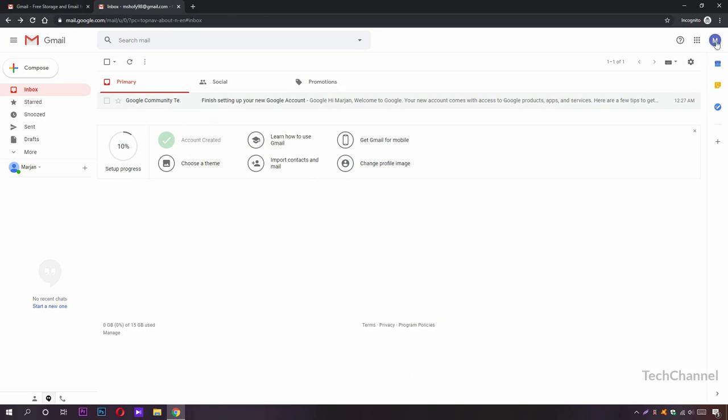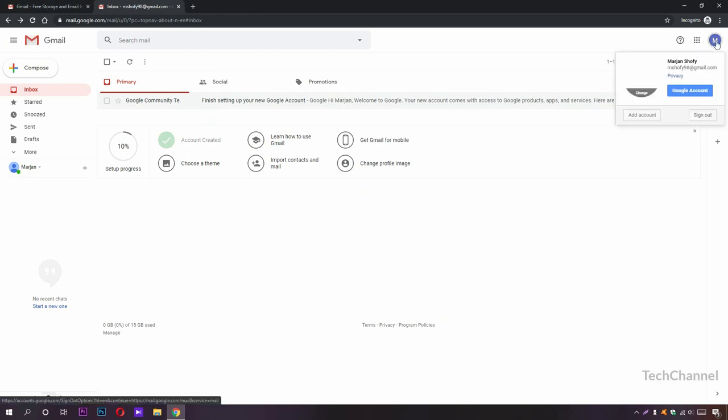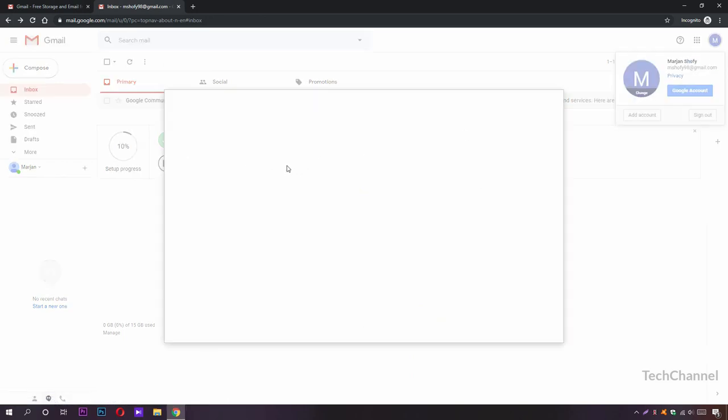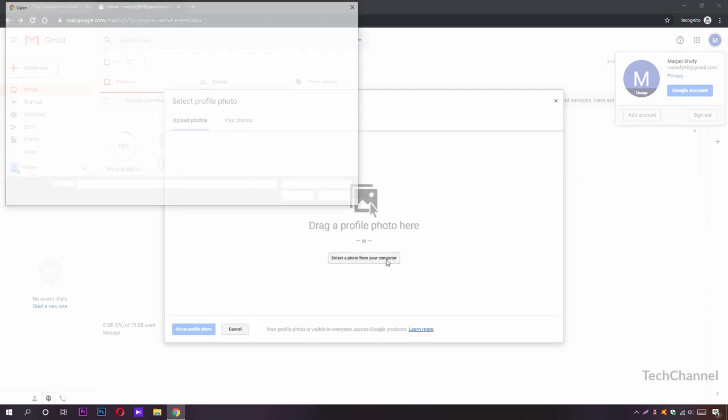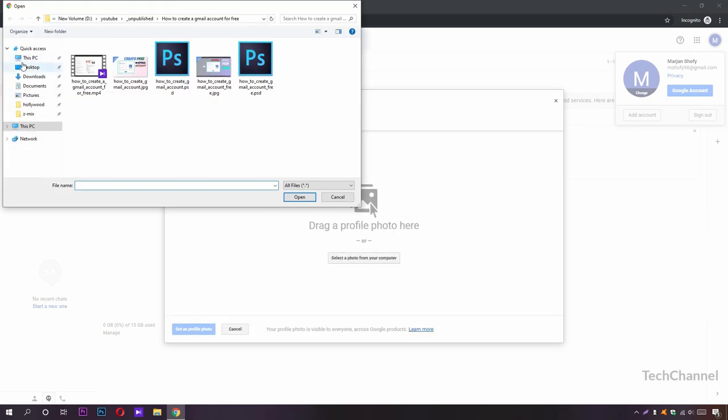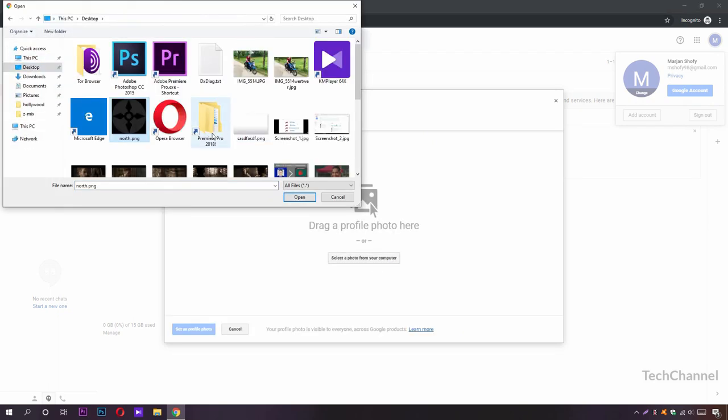We can also choose our profile picture from here: change, quick change, and select a photo from your computer. Select one. You can choose your self image or you can also use a logo. I'm going to use a logo.